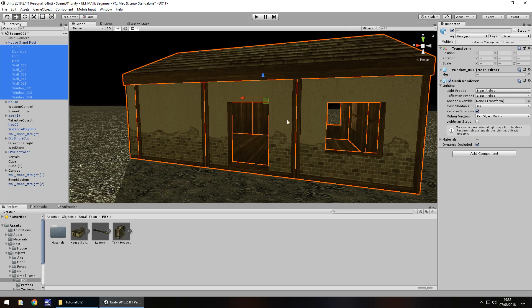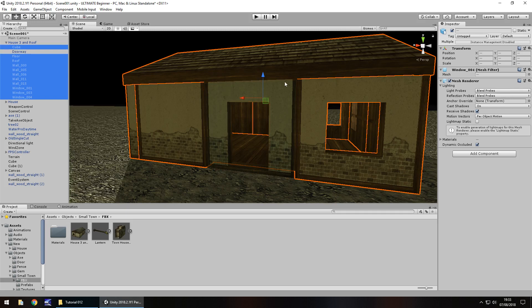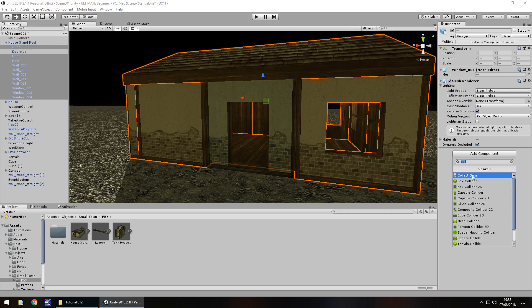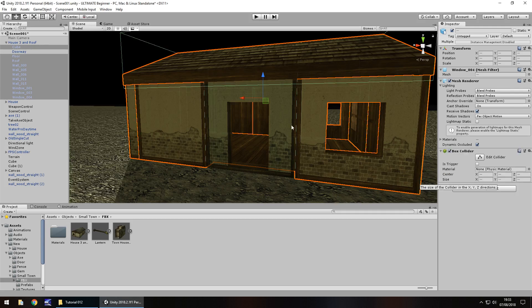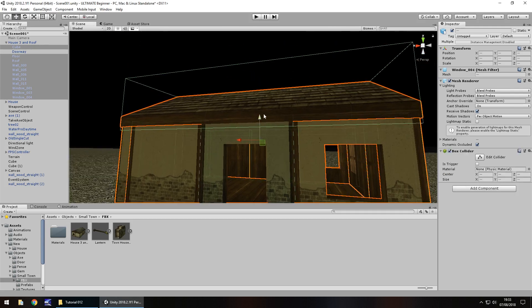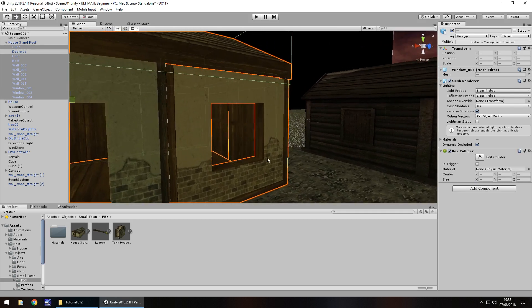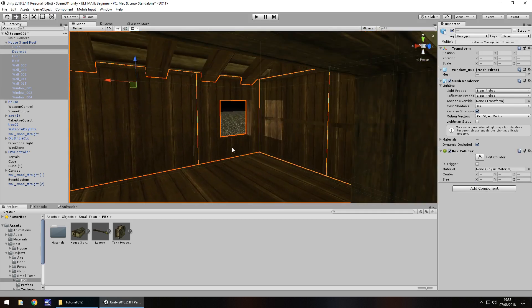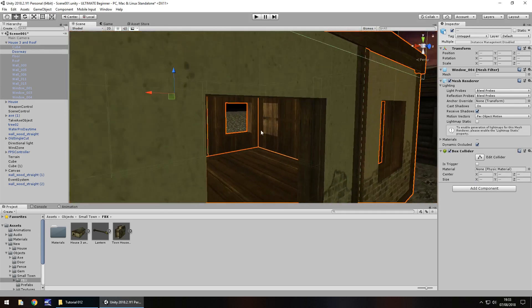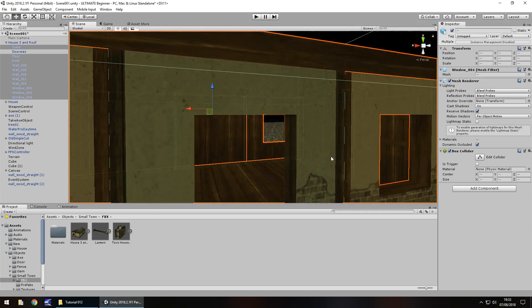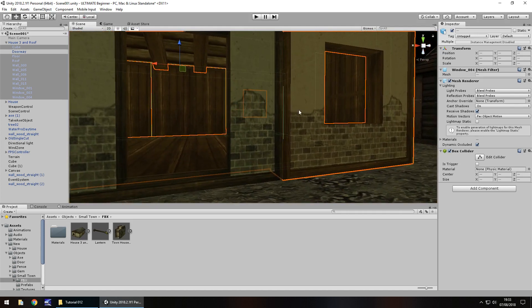What we need to do is select every part of the building apart from doorway. We would exclude this section right here. Then we go to add component and we can tick box collider. That will surround the building in a box collider, however we'd still be able to enter through the wall.